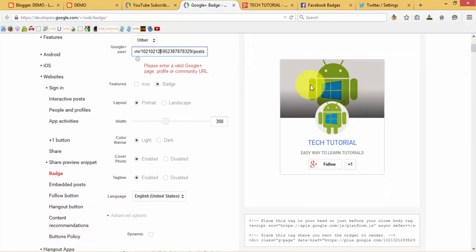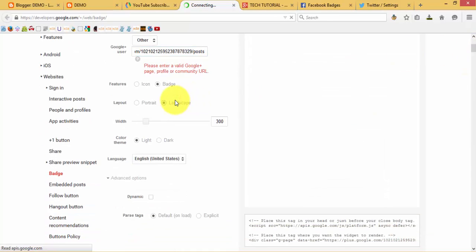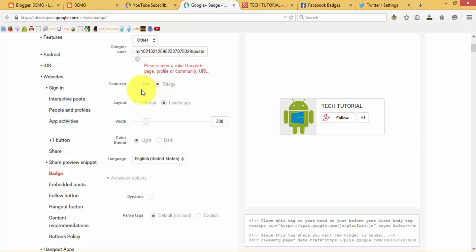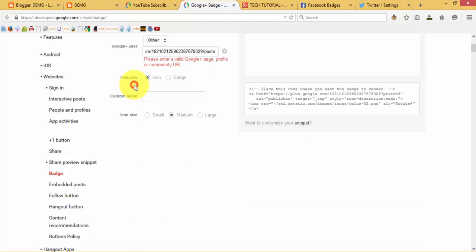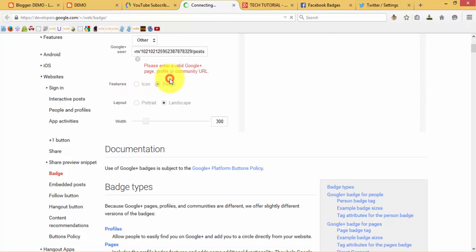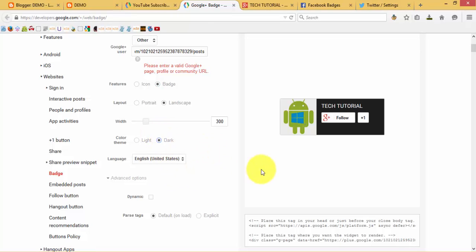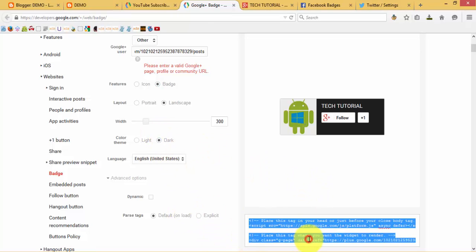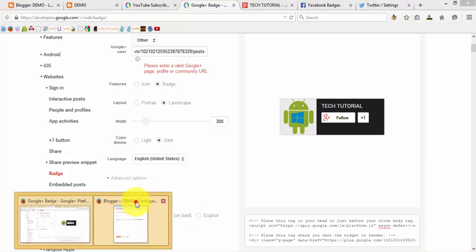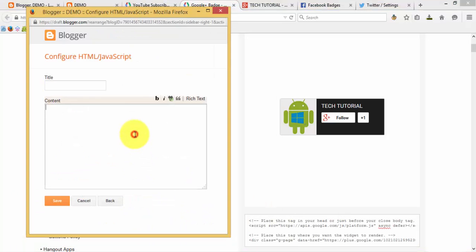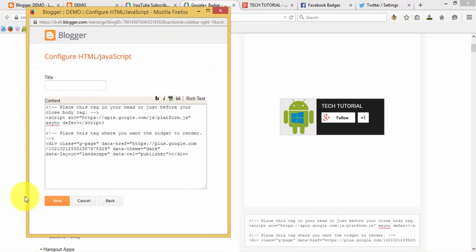If you need landscape mode you can also do that. If you need just a Google Plus button or even a badge you can also set the theme. Then copy out this code, paste it into your HTML/JavaScript script.